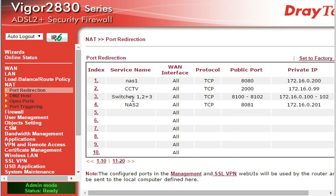Hello, today we're going to show you how to do port forwarding or port redirection on a JTEP video router.